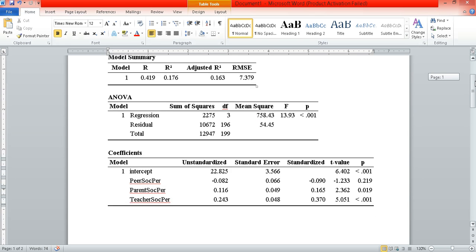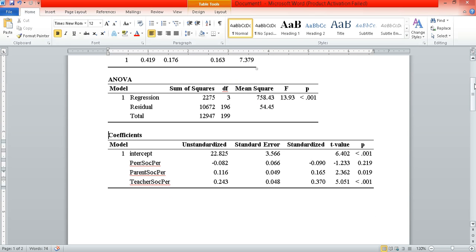The next question is: among the three predictor variables, which of them actually contribute significantly? So among peer social persuasion, parent social persuasion, and teacher social persuasion, which significantly predicts academic self-efficacy upon controlling for the two other variables? The intercept here — you might as well ignore that — it's basically our y-intercept and is not typically used in interpreting our data. Now we have here a couple of values.